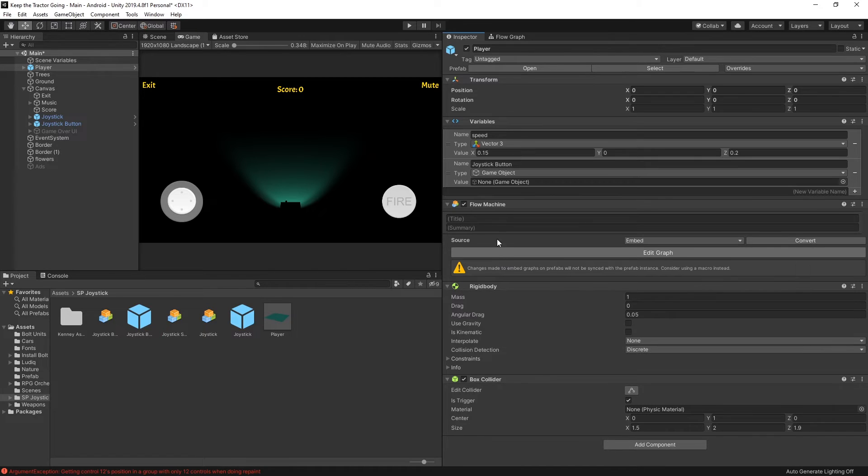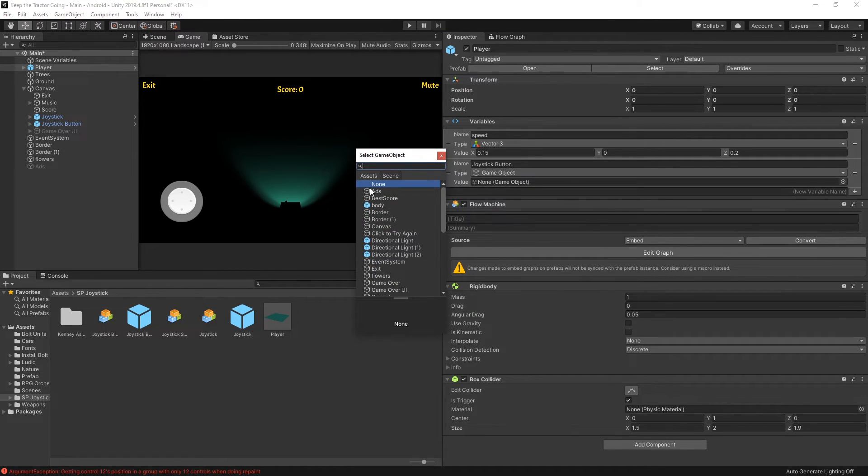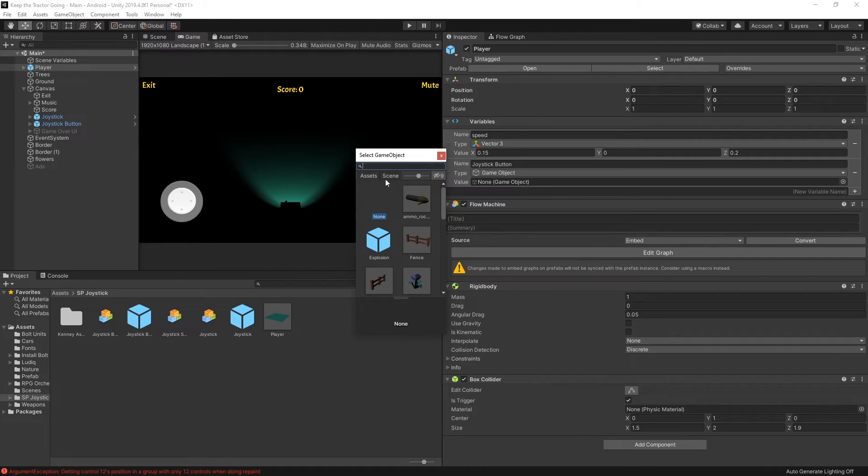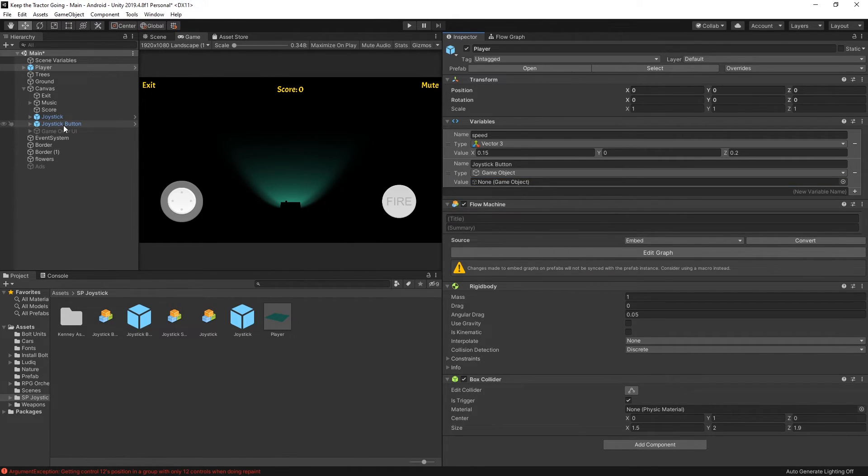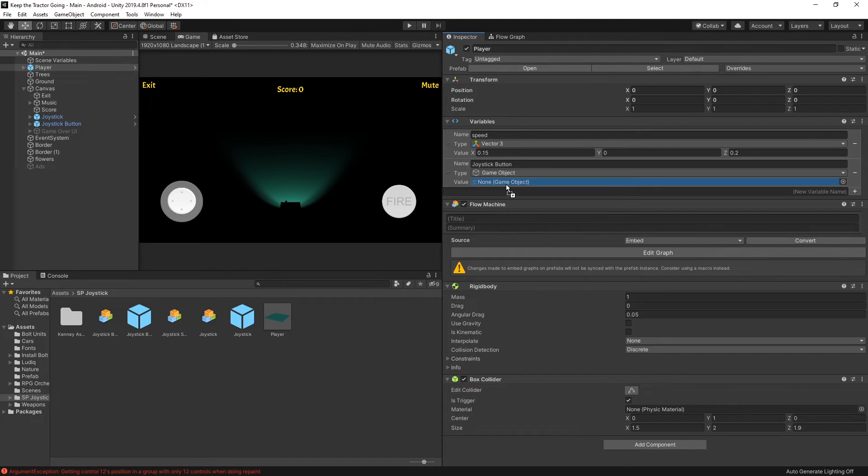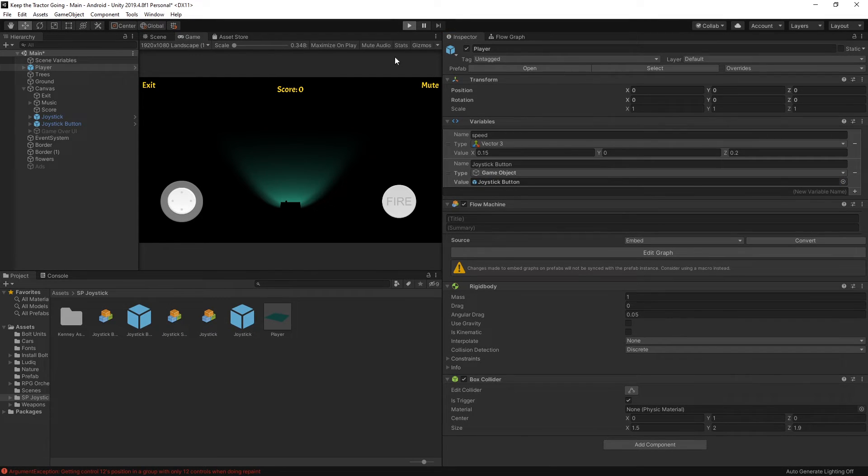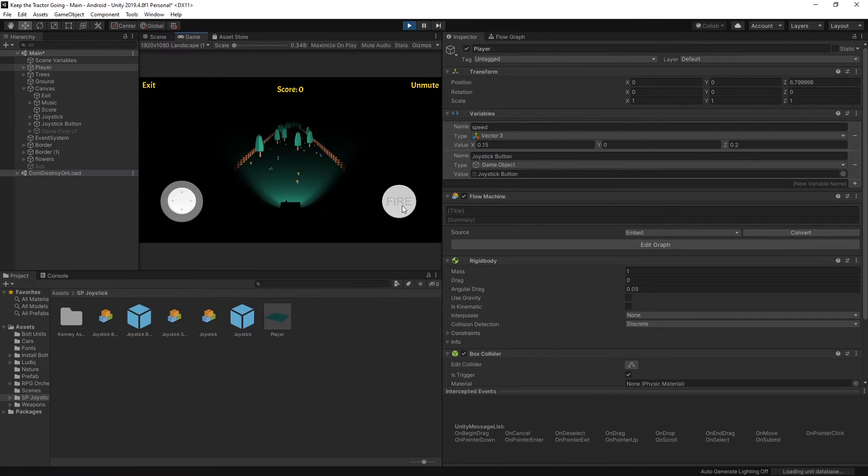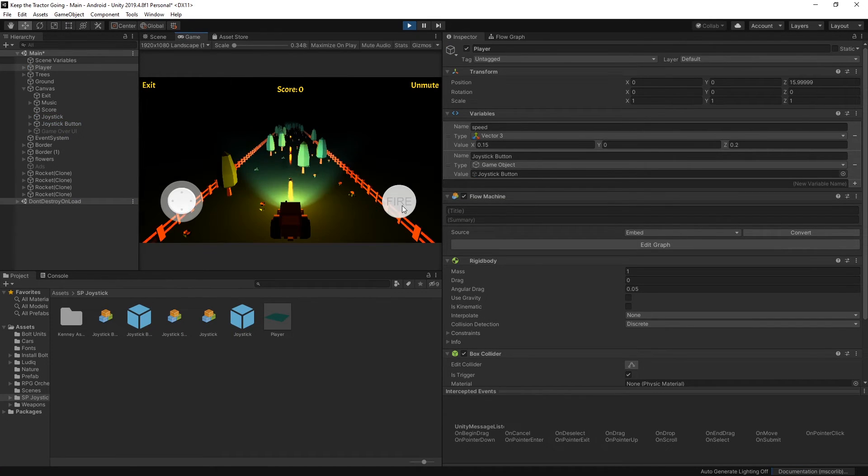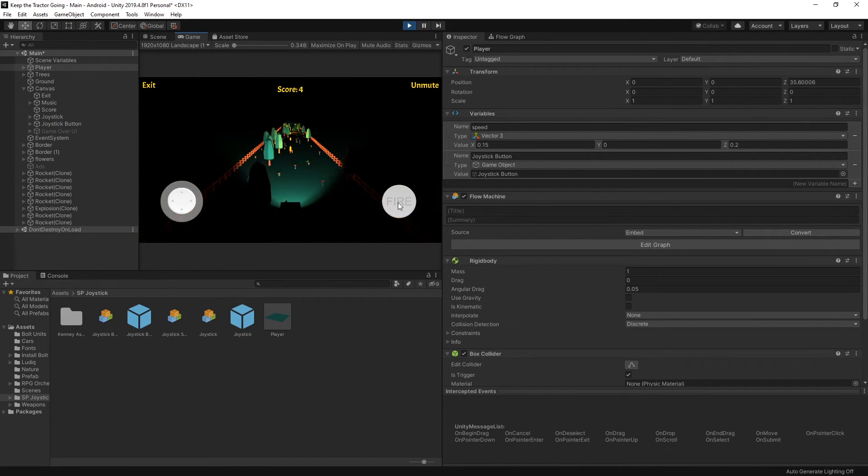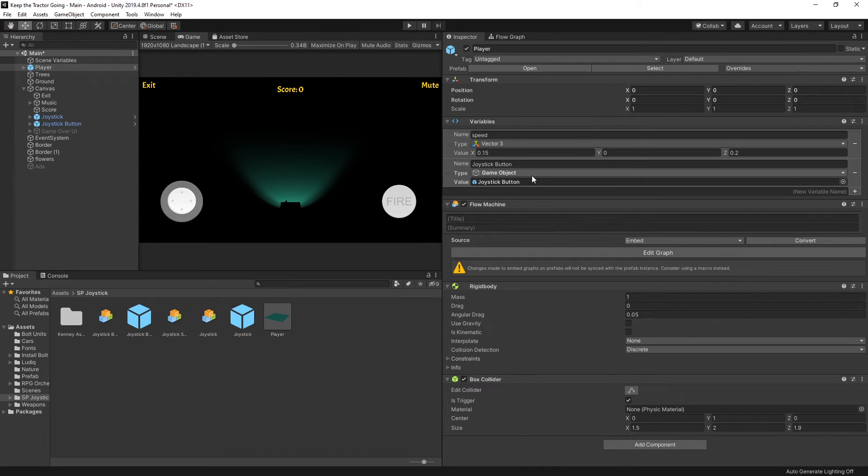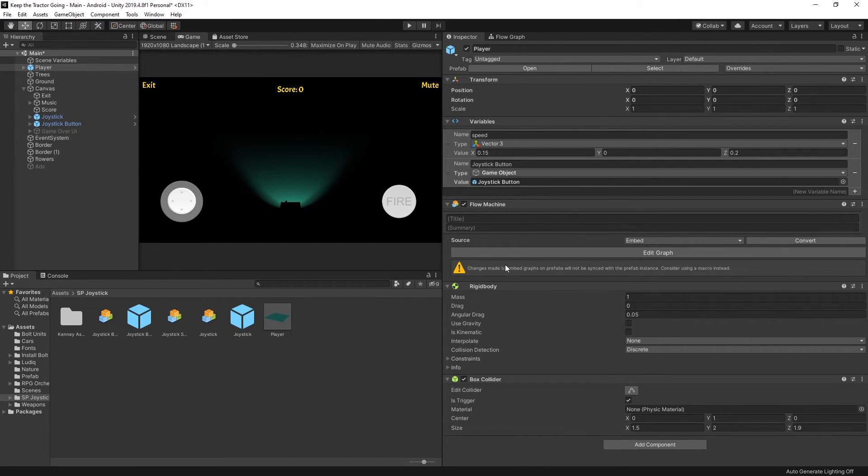So let's select game object, and for the value if we click now we can see that we have the assets and the scene objects here, or we can just drag in the joystick button here and connect it like that. Let's click play and make sure that it works, and there you go now the button works as well. So that's a way you can go about connecting game objects that are in your scene to your graph.